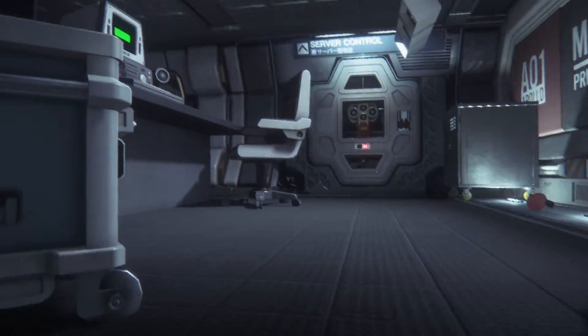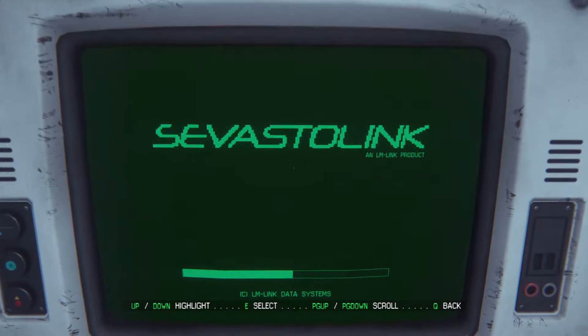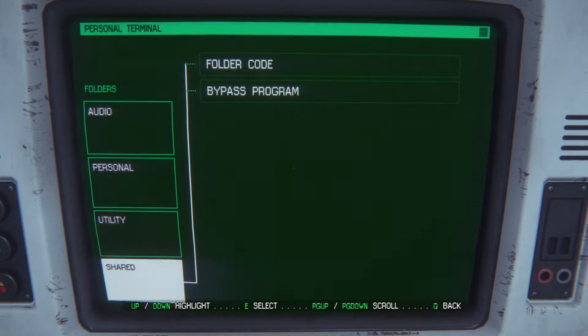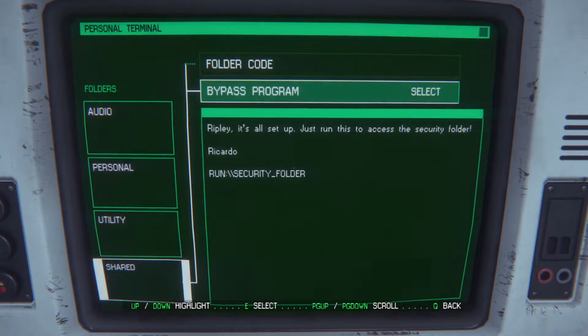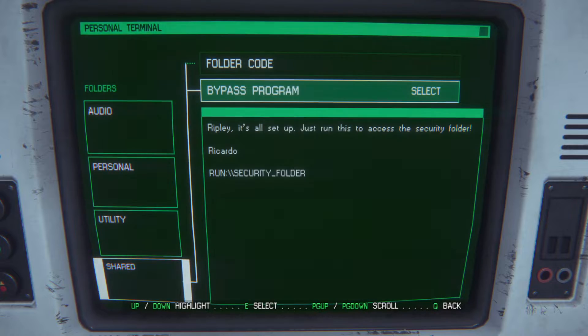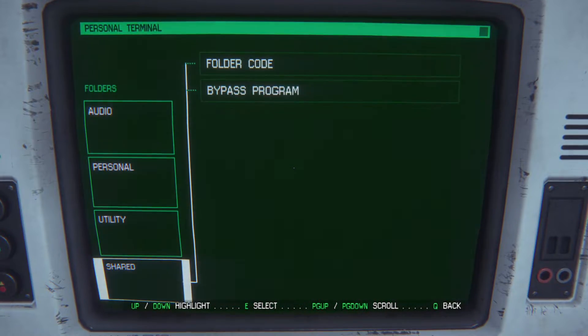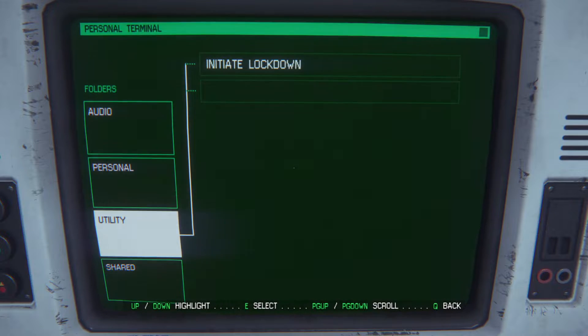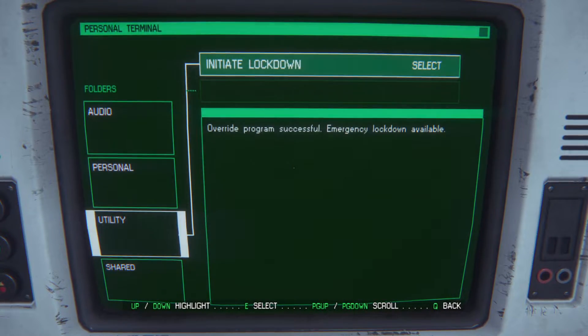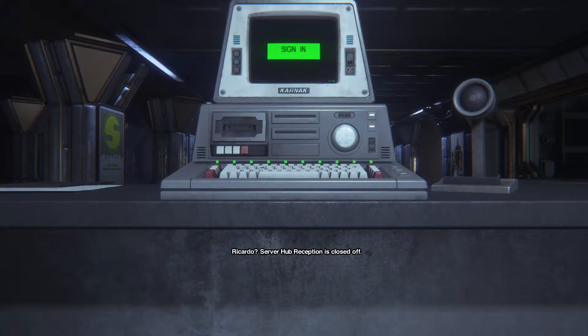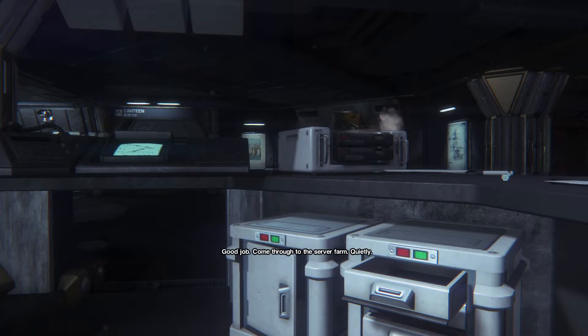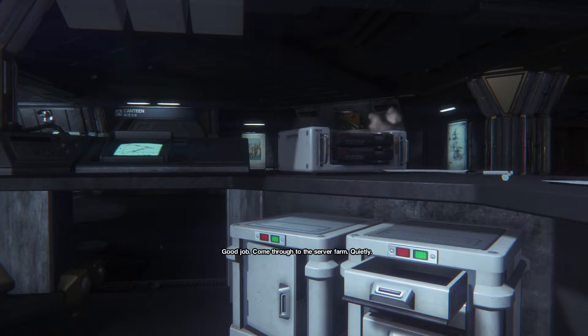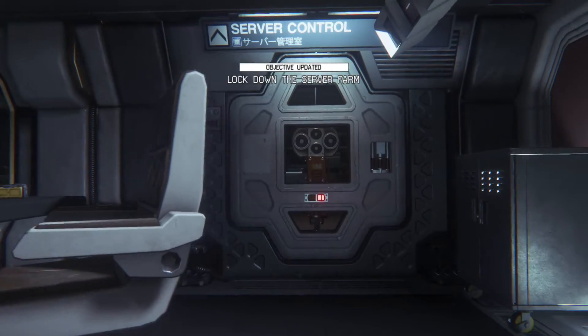Interesting stuff there. Did I not enter the last thing here? Bypass program. Selected. Just run this to access the security folder. Security folder? Override program successful. Emergency lockdown available. Server reception is closed off. Good job. Come through to the server farm. Quietly. How do I get to the server farm? Is that this way? Server control.